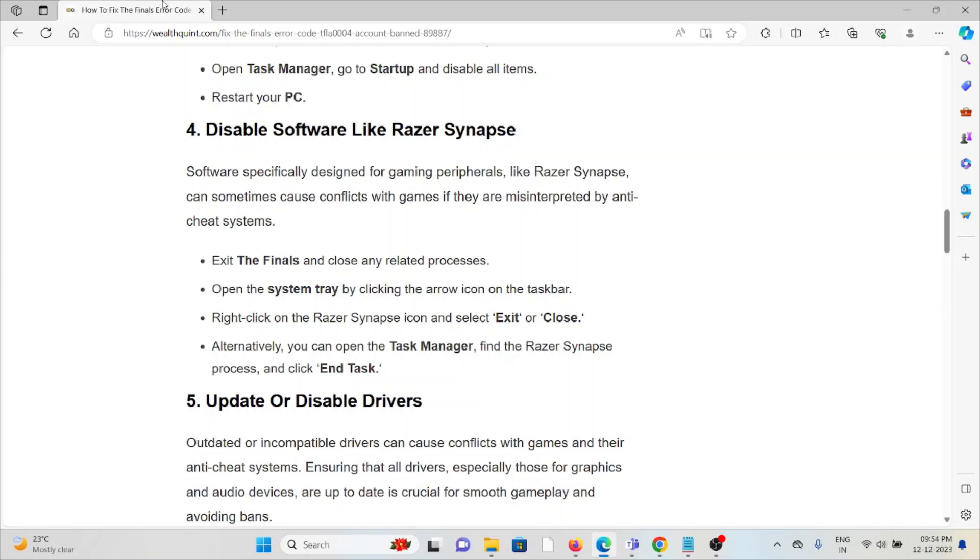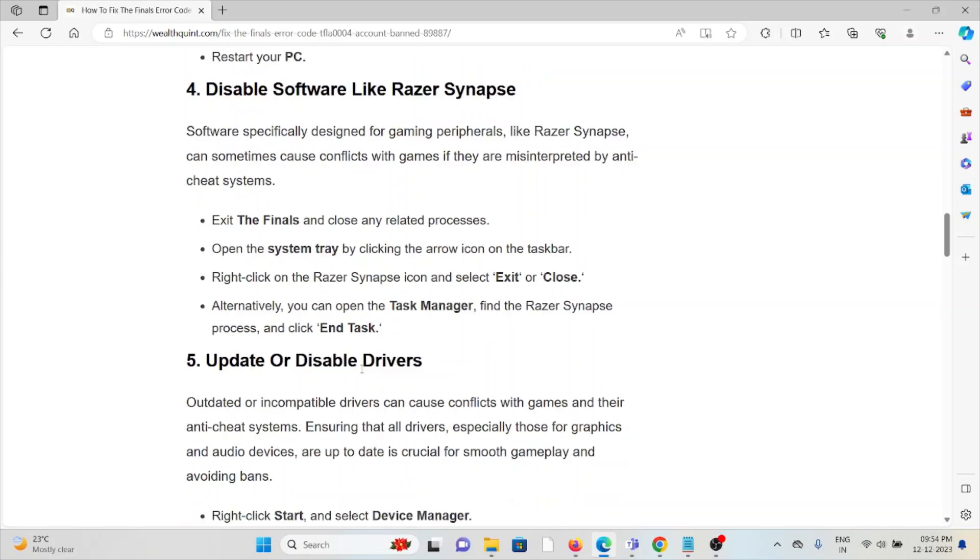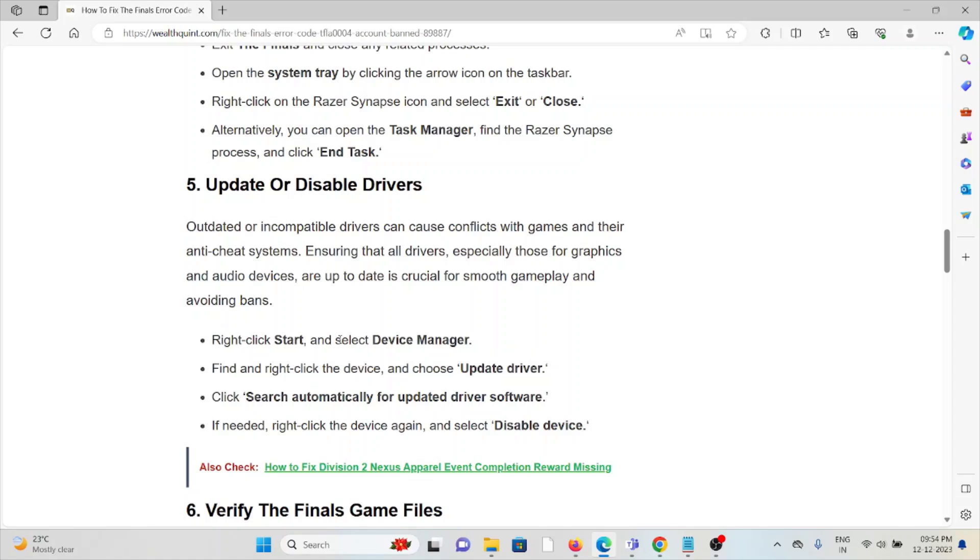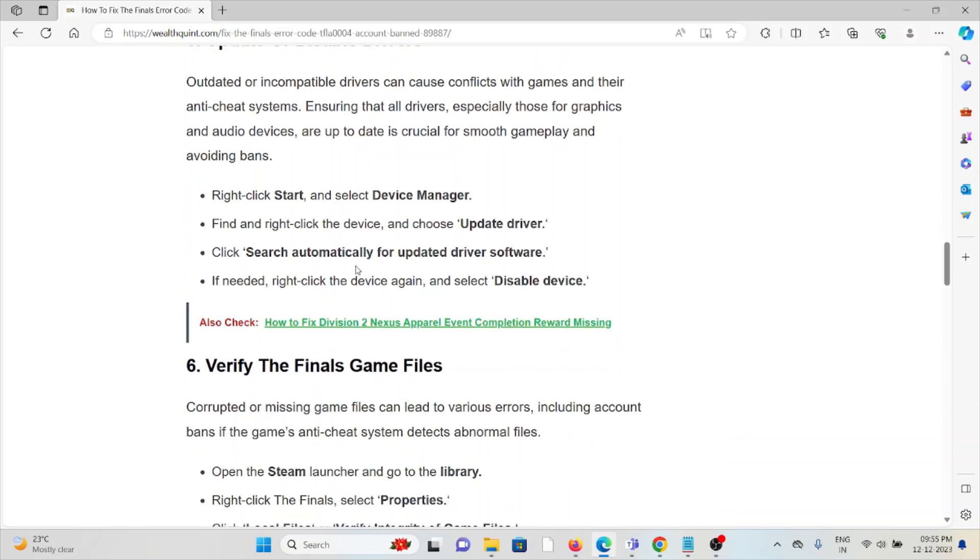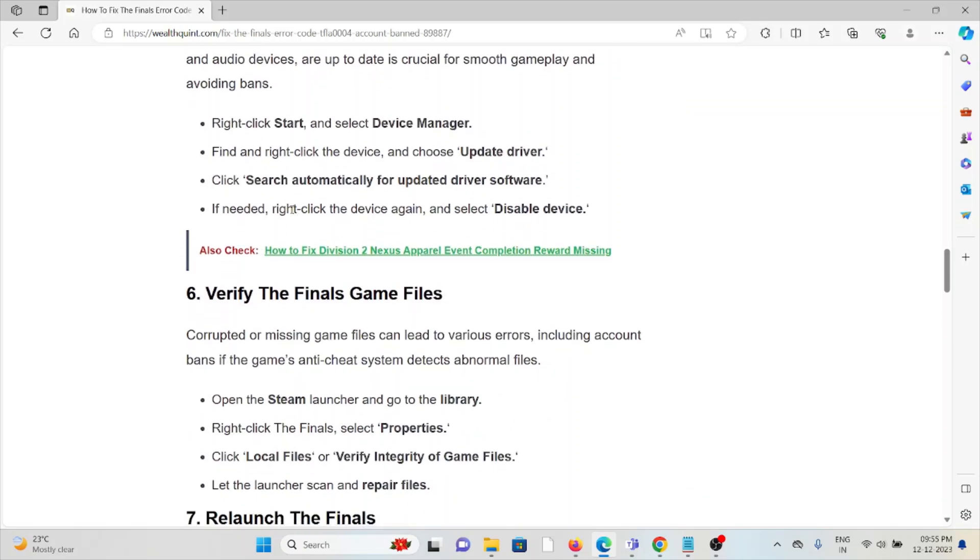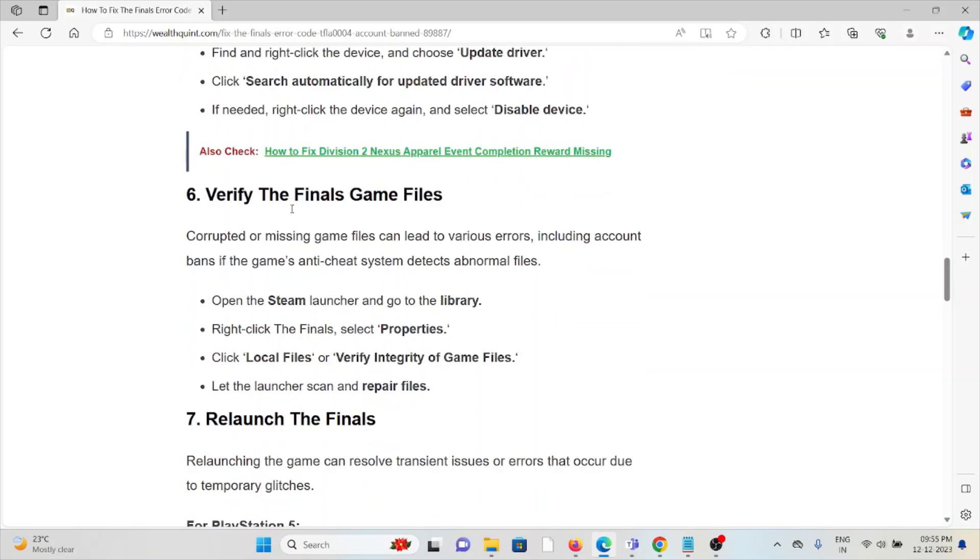The fifth method is to update or disable drivers. Outdated or incompatible drivers can cause conflicts with games and their anti-cheat systems. Ensuring that all drivers, especially those for graphics and audio devices, are up to date is crucial for smooth gameplay and avoiding bans. Follow these four steps sequentially, one by one, to get rid of the error.